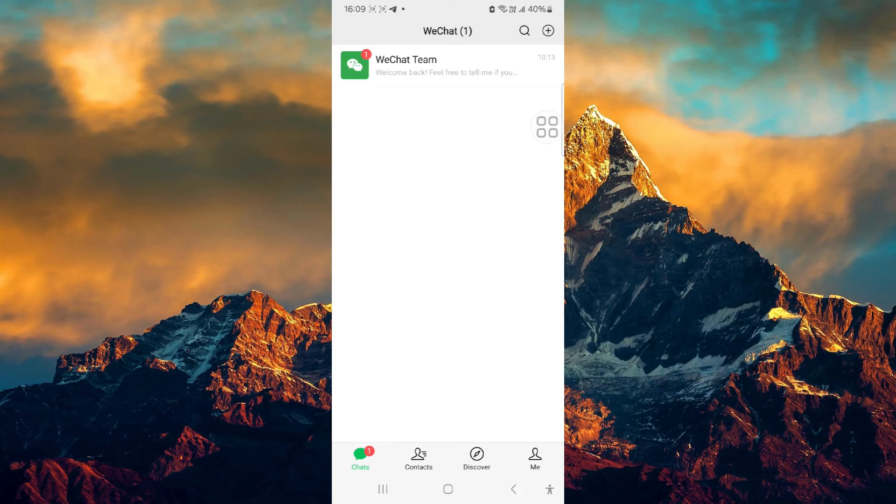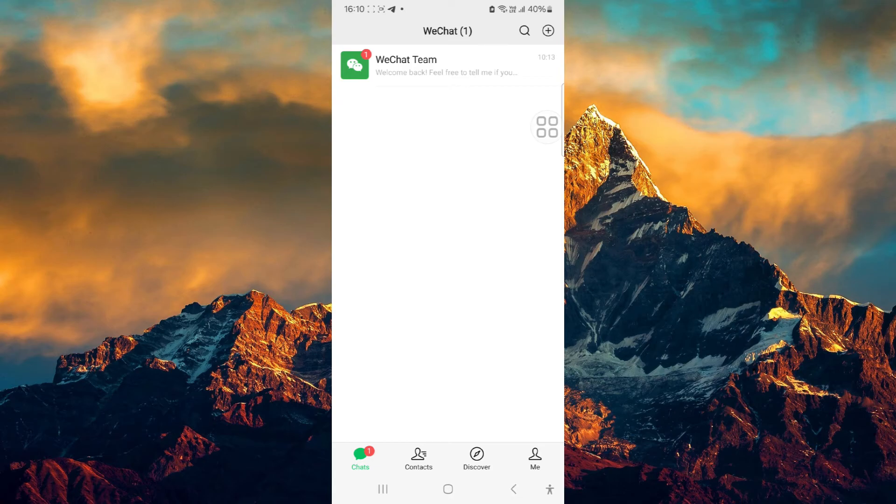Since I have already logged into this account before on this device itself, it didn't ask me to verify. But in your case, when you are presented with the option to verify via QR code, in order to scan the QR code...